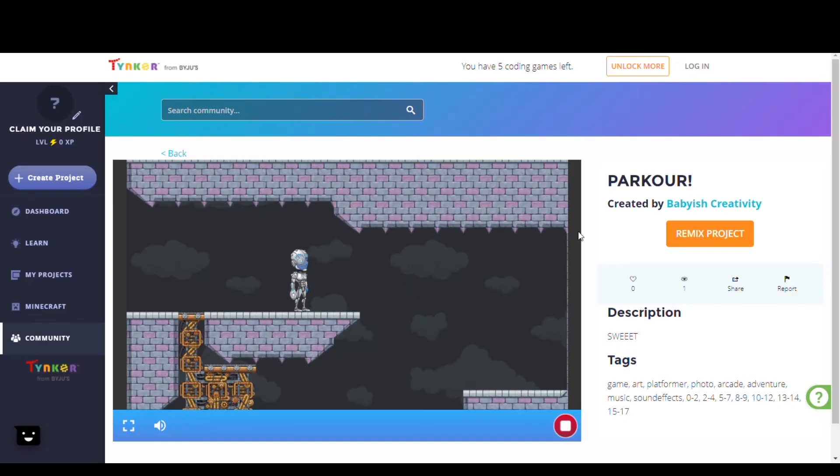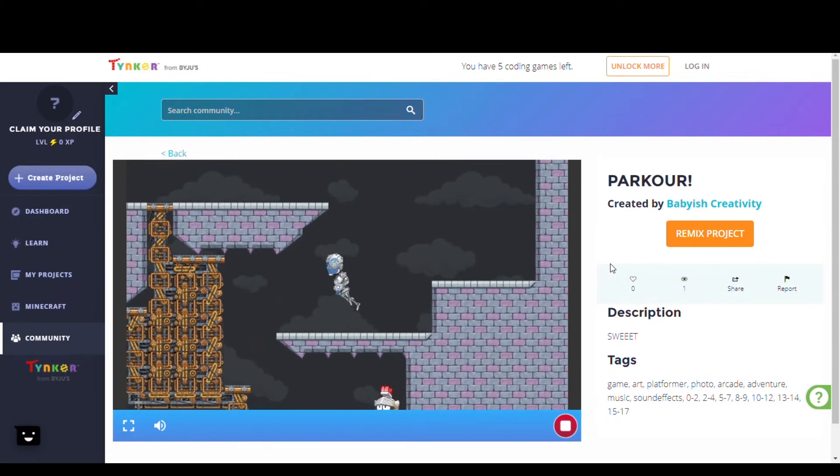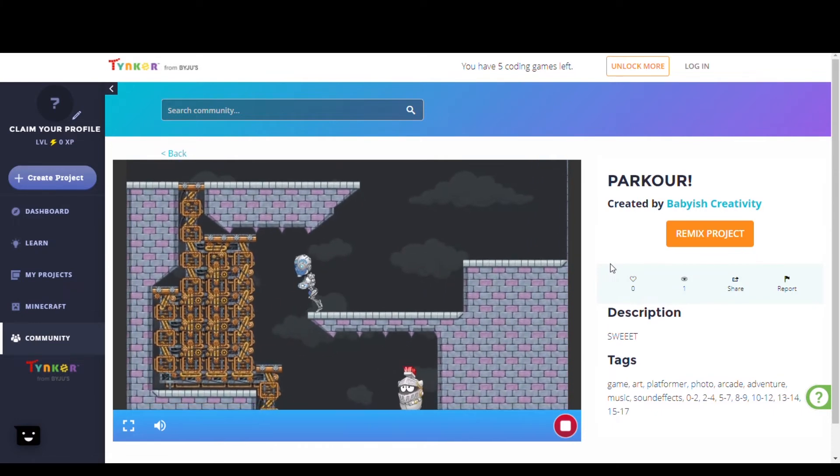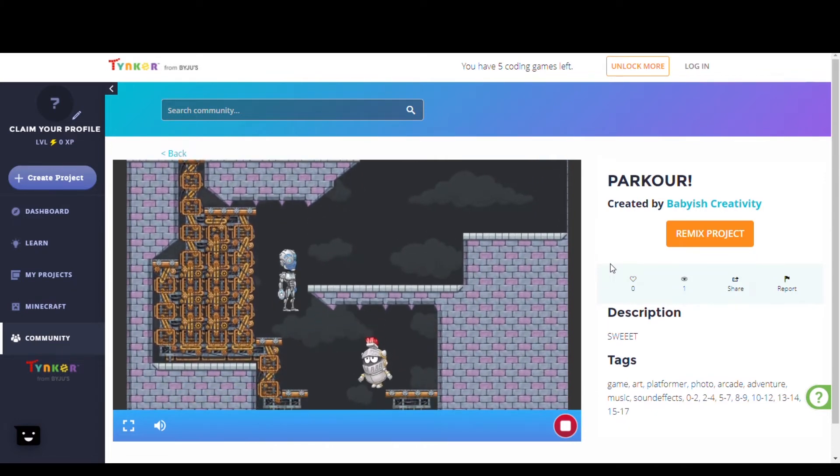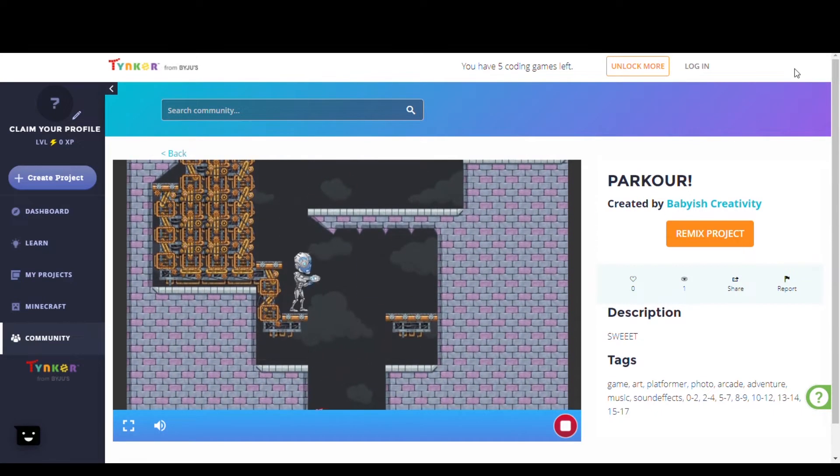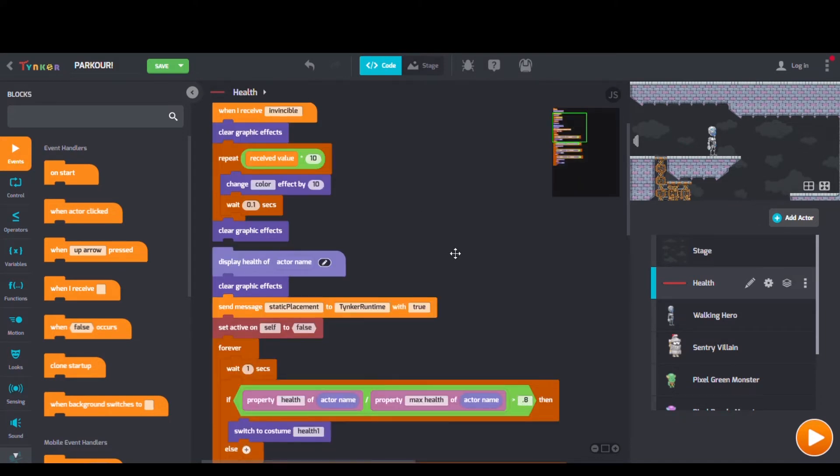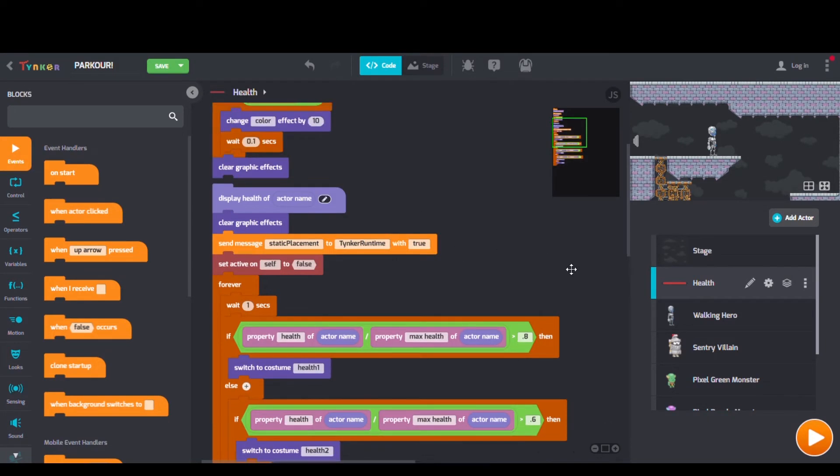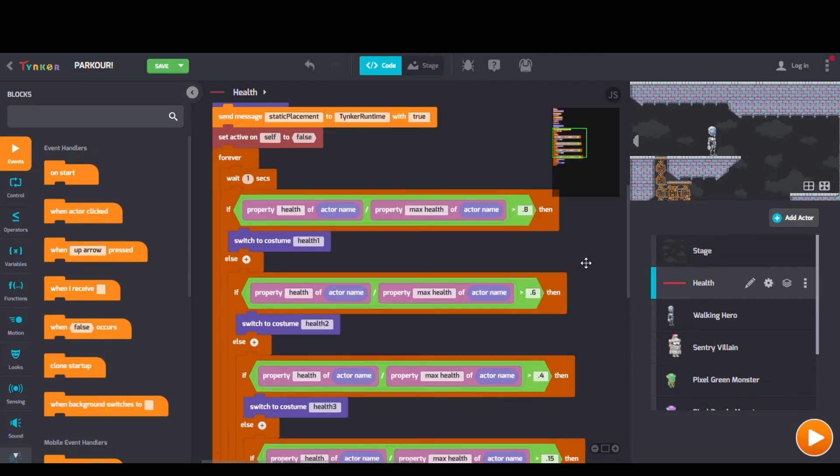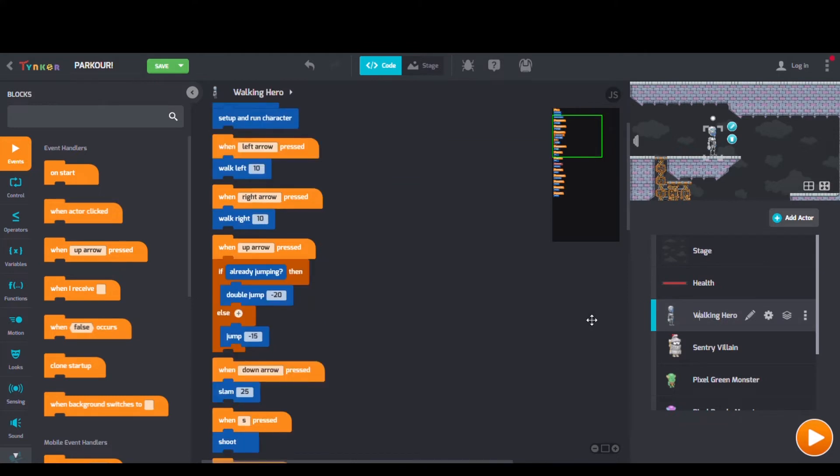Next we have Parkour by Bebeish Creativity. Checking out the code, we see forever blocks, clear graphic effects blocks, and when actor collides blocks.